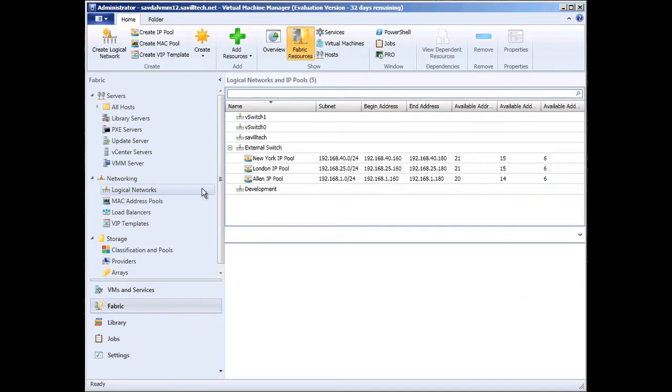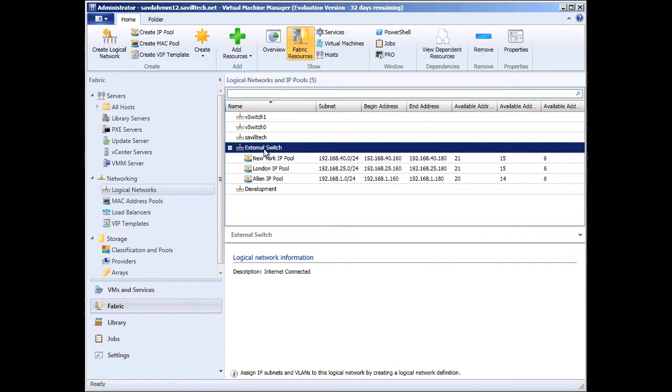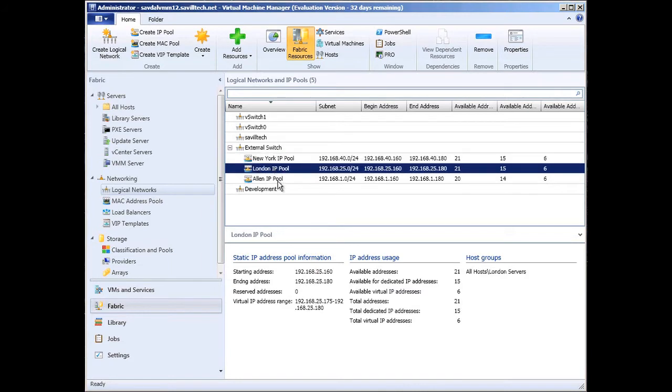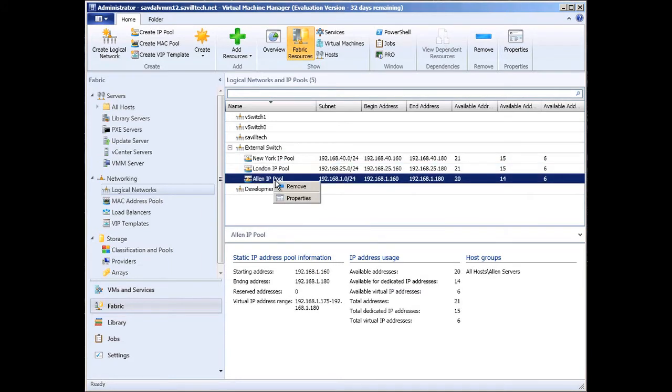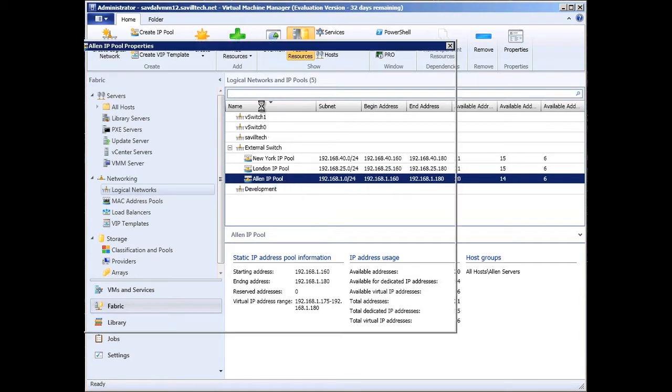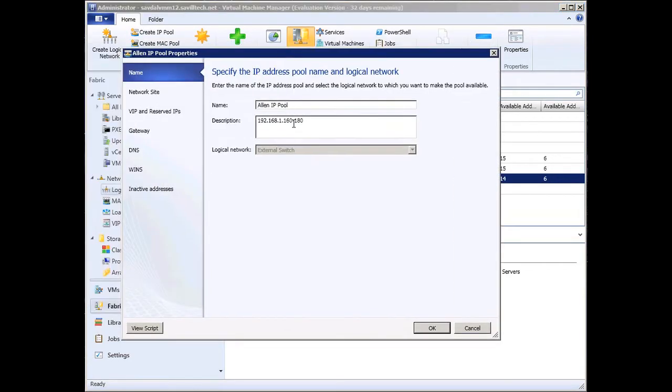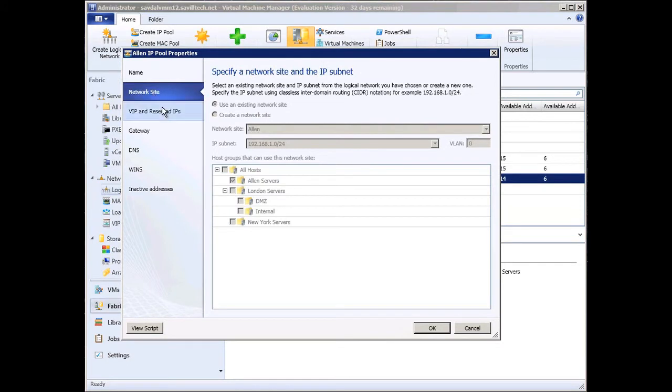Same thing on the network side, I've actually got a switch external on my Hyper-V box. Within there, I went and created three sites. If I look at my Allen one, I can actually go and show the details, so I can give it a name, a description. I'm using an existing site.